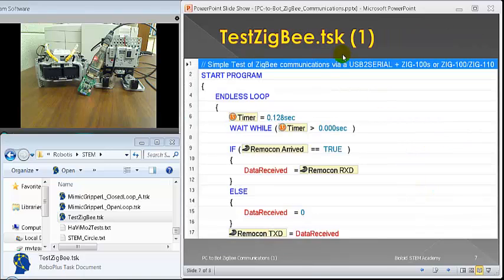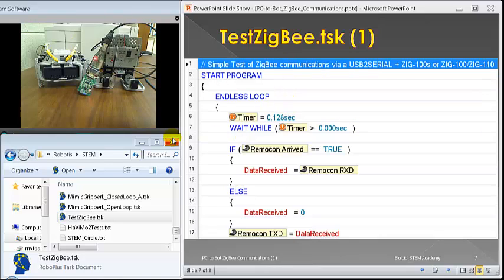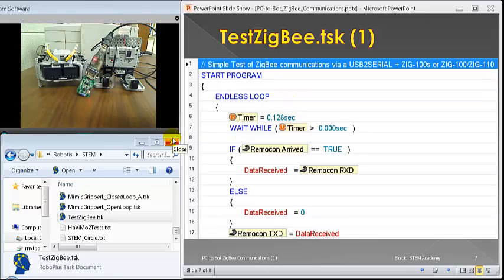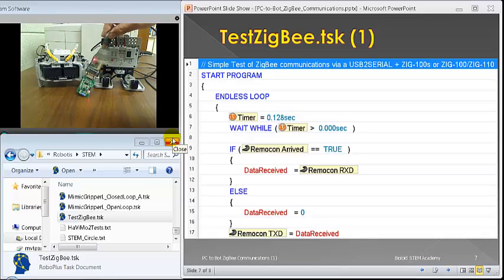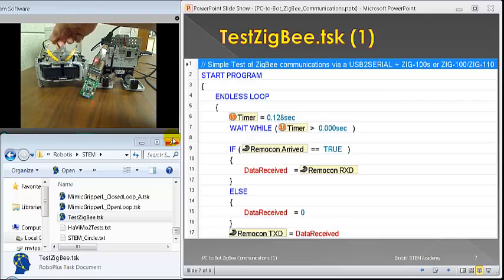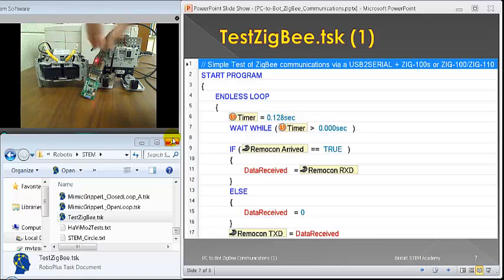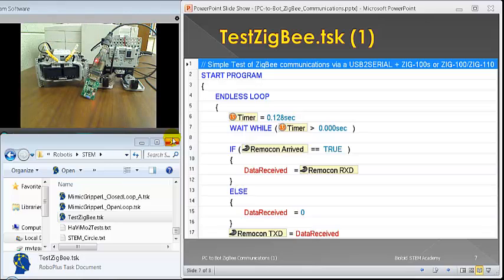And this is a test ZigBee program, which should be included in the posting. It's a simple test program that I downloaded to this guy and this guy. Both of these Zig-110A functionality set up for broadcasting only.